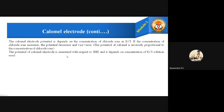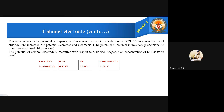The potential of the calomel electrode is measured with respect to the primary reference electrode (SHE) and depends on the concentration of the KCl solution used. At 0.1 N KCl, the potential is 0.334 V. At 1 N KCl, it decreases to 0.281 V. For saturated KCl solution, the potential is 0.242 V. This confirms that as KCl concentration increases, the electrode potential decreases, as shown in the table.